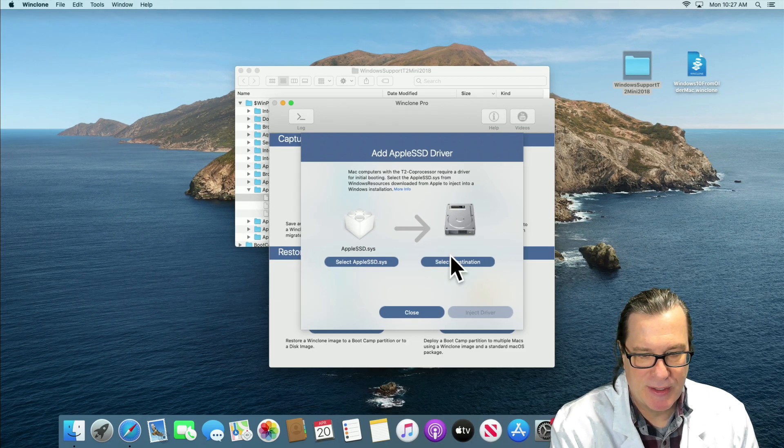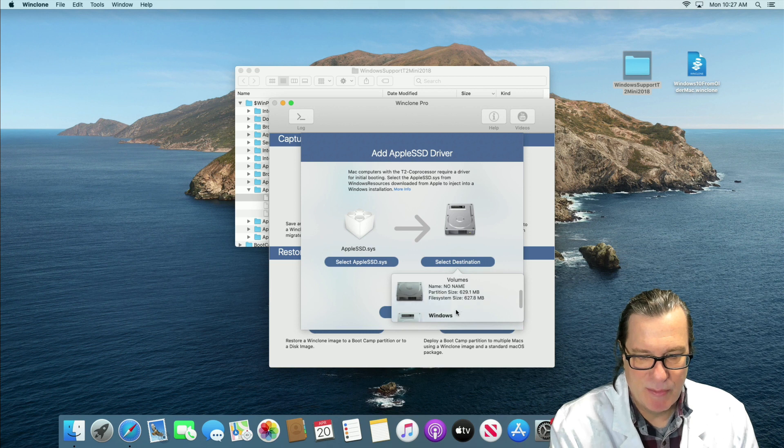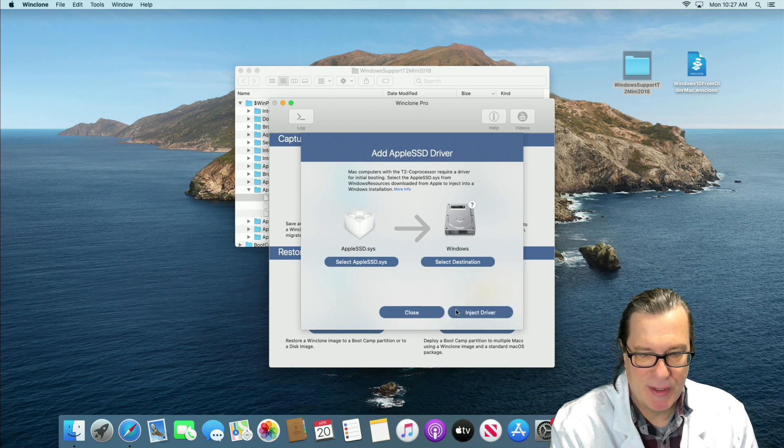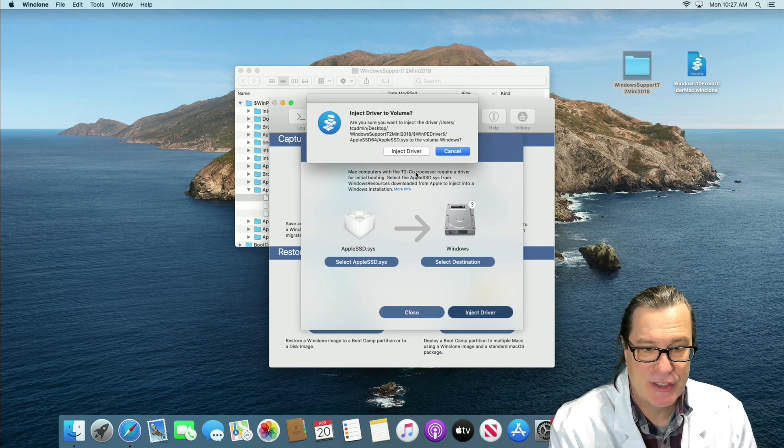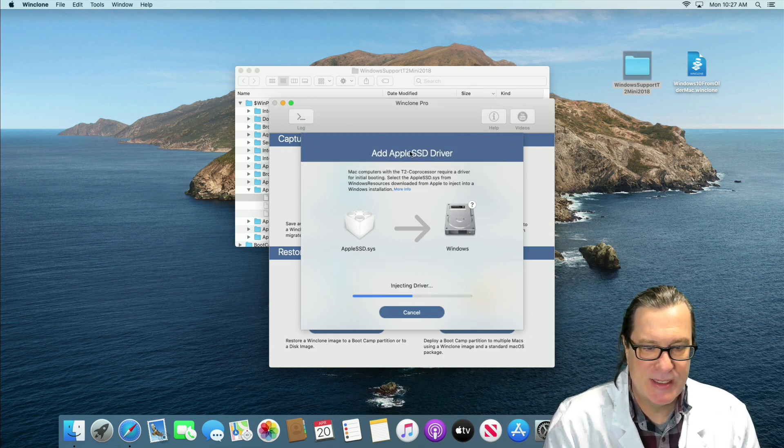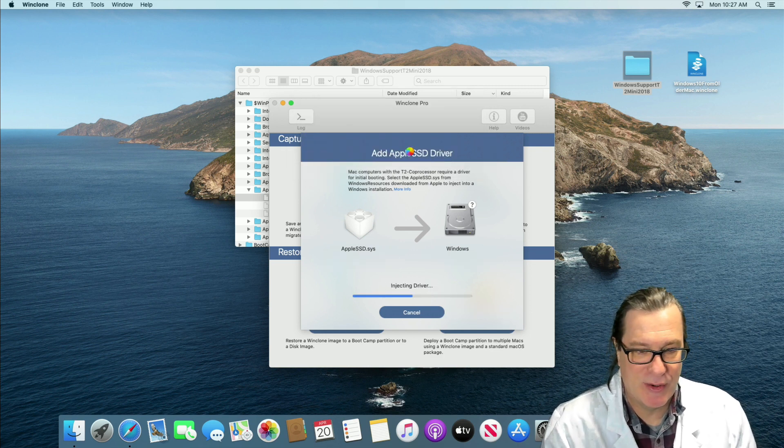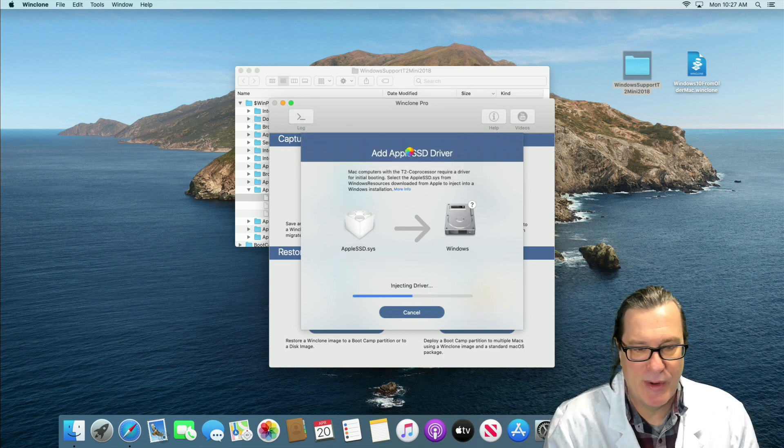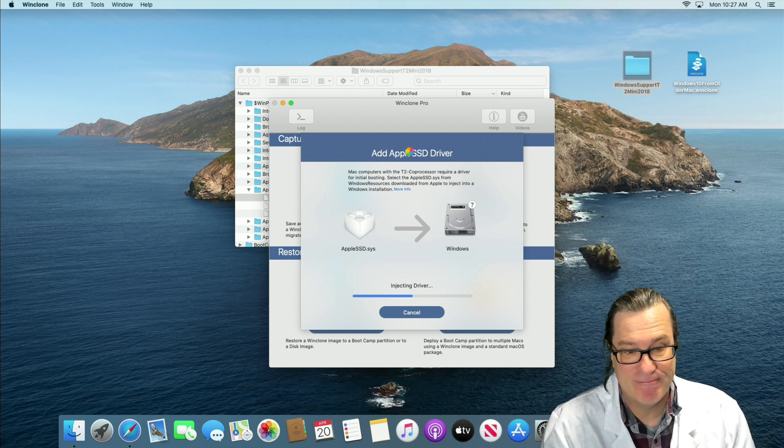And then we select our destination, which is the WinClone partition that we restored and you just simply click inject driver. And what that does is it injects that SSD driver so now we can start up in Windows and not have that blue screen.